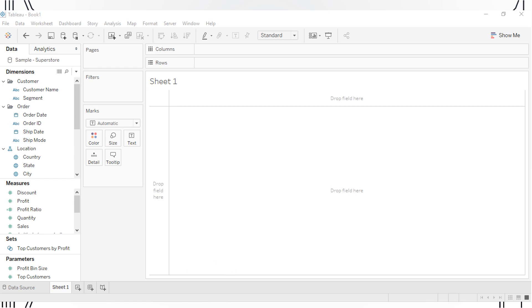This is the screen that should open after you have clicked to load the Sample Superstore dataset. You can view the data spreadsheet by clicking on the Data Source tab in this lower left-hand corner. The Sheet 1 tab, which is currently open, is where you will create data visualizations.